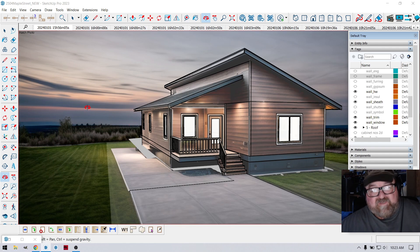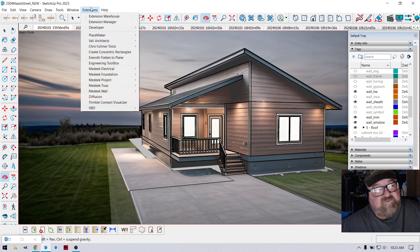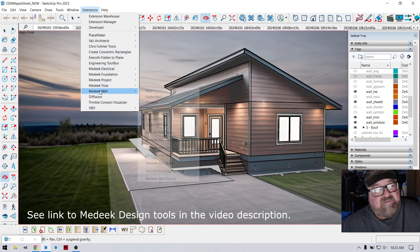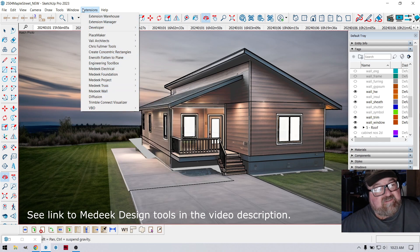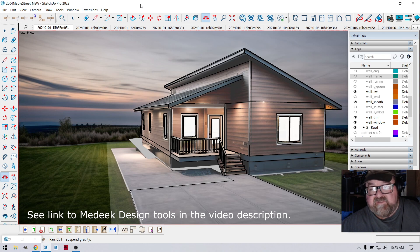So anyway, just another quick video for Medique Tools and the new feature of Diffusion. And we will see you guys next time. Thanks for watching.